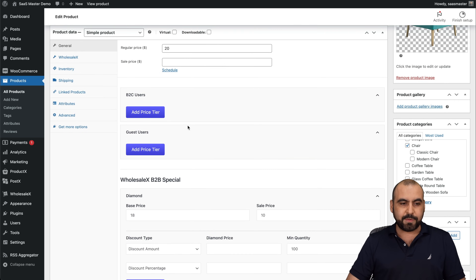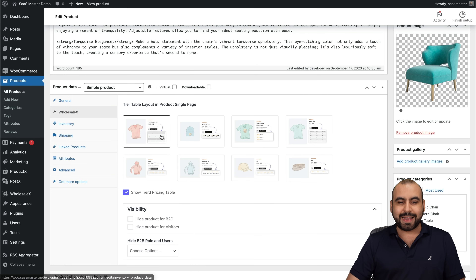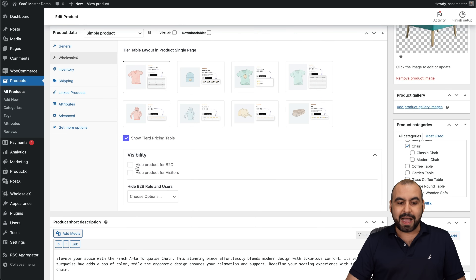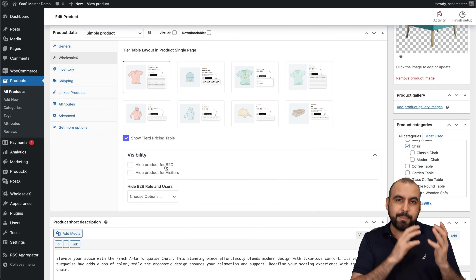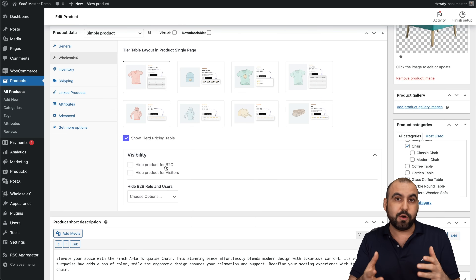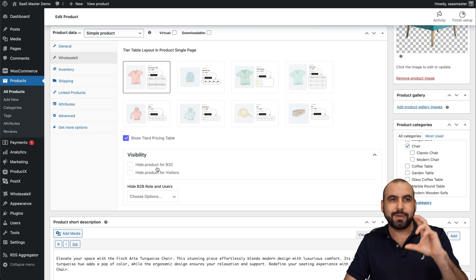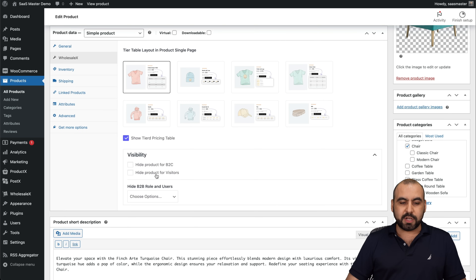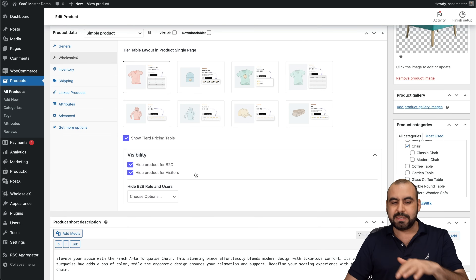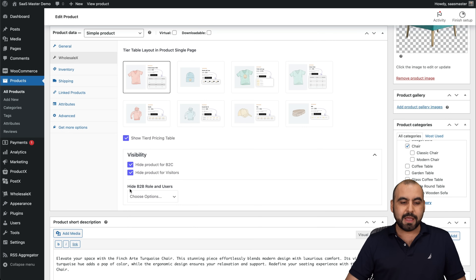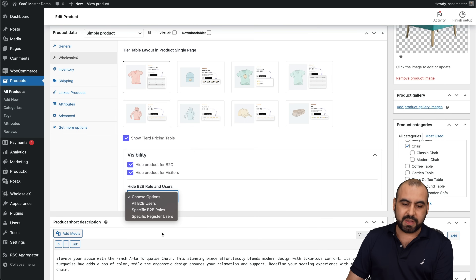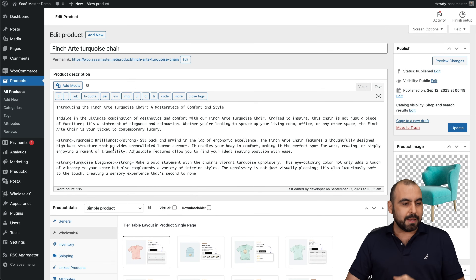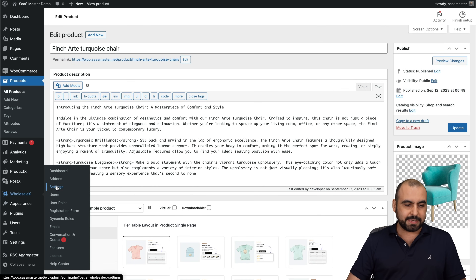Aside from the general settings, there's a Wholesale X tab on each product. I can change the layout, show the tier pricing table, and control visibility — for example, hiding products from B2C users or visitors, or hiding B2B roles and users. So products meant only for wholesale can be hidden from regular and guest shoppers.